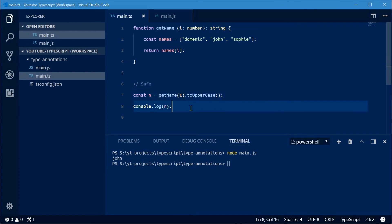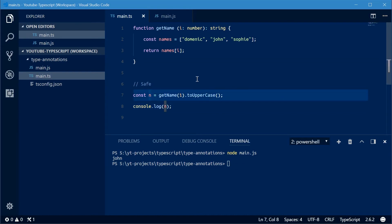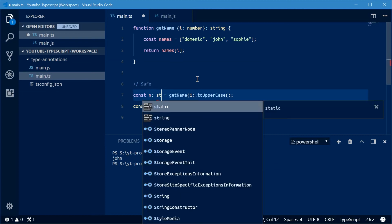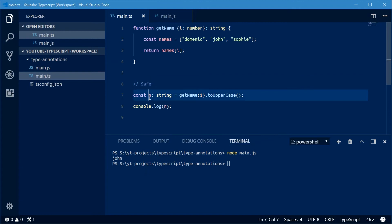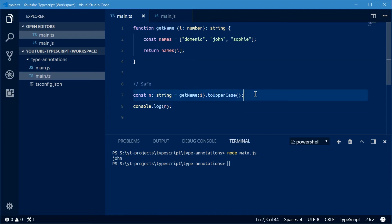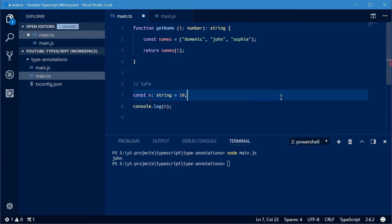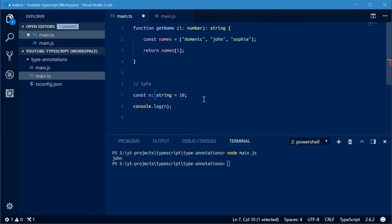We can do a similar thing with the actual constant declaration. So we can say const n, then a colon, and say string. So now I know that whenever I refer to n, I know I'm dealing with the type string. So that's your safety once again guaranteed with the type declaration. If I make this, for example, something like 10, a number, it says you can't assign a number to a constant of type string.